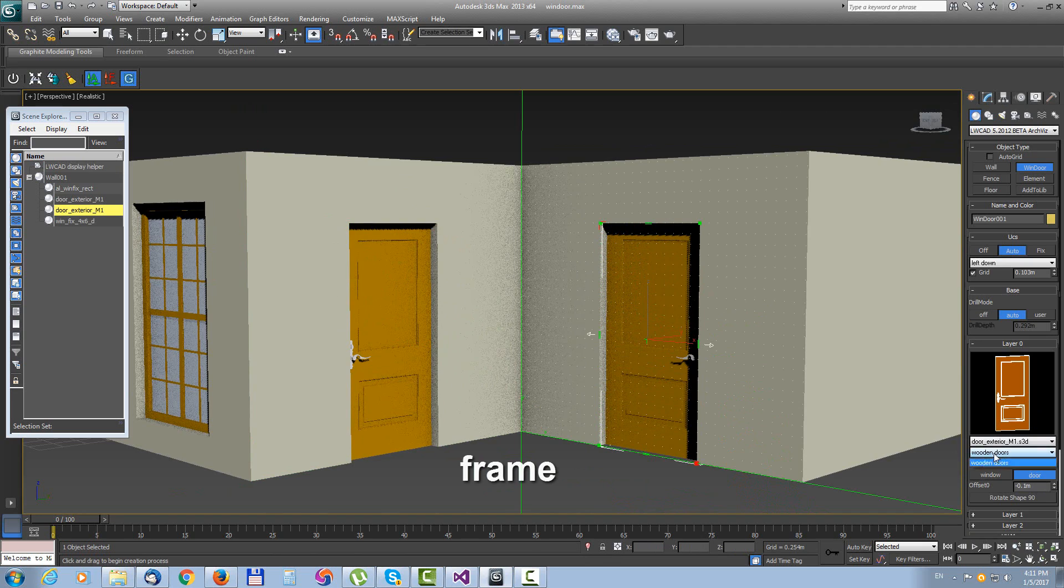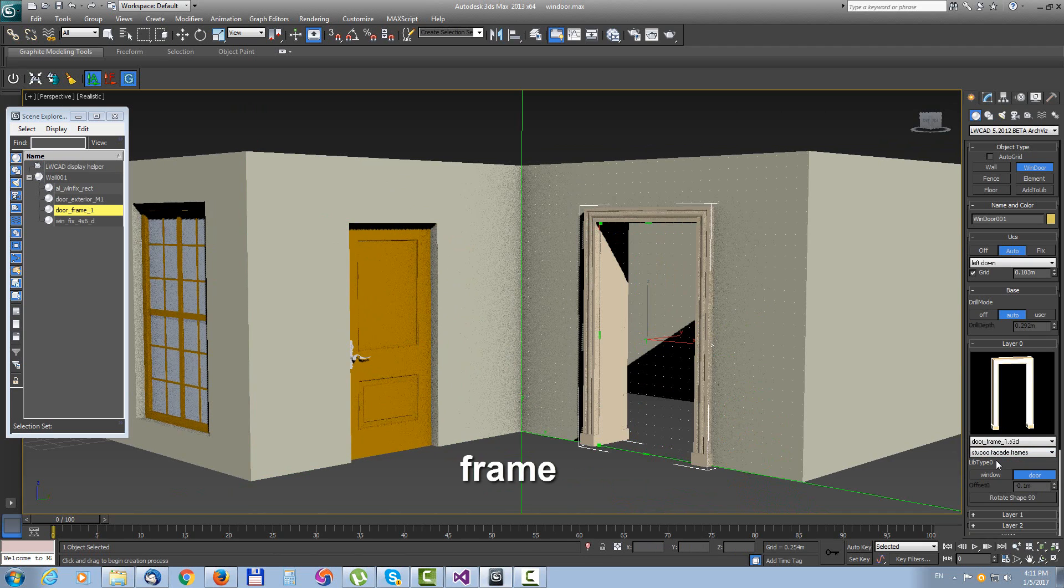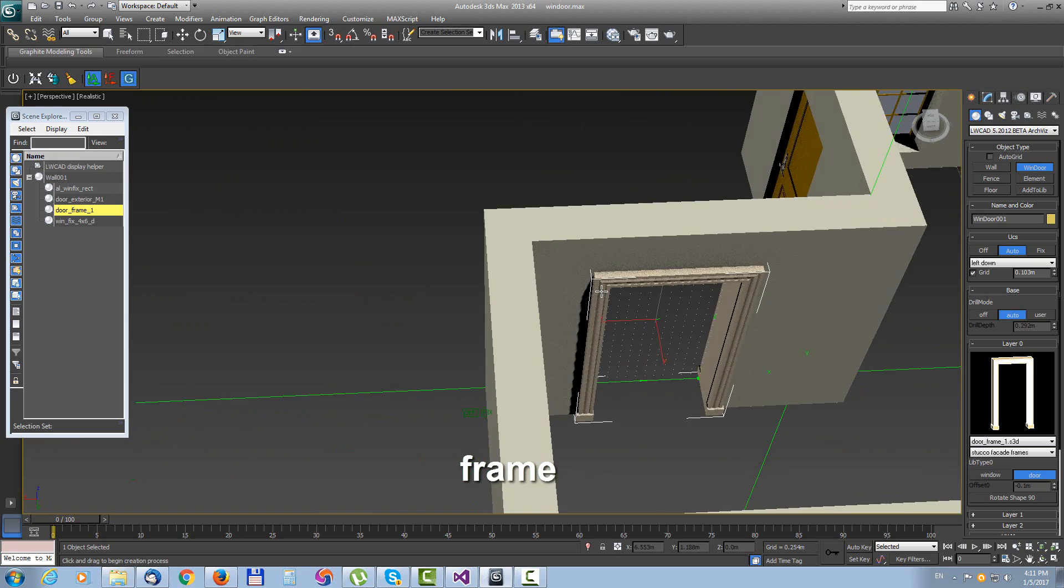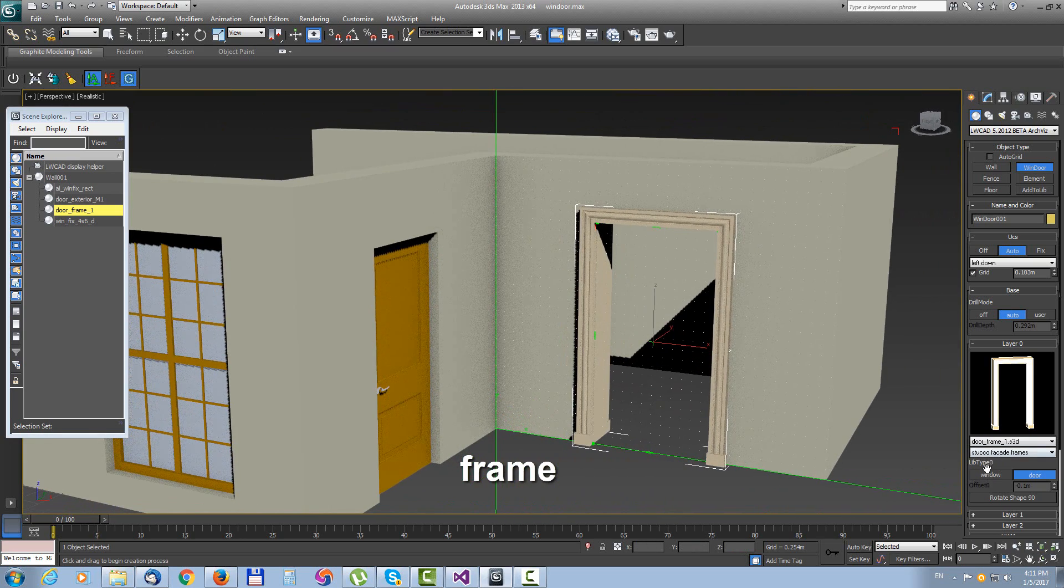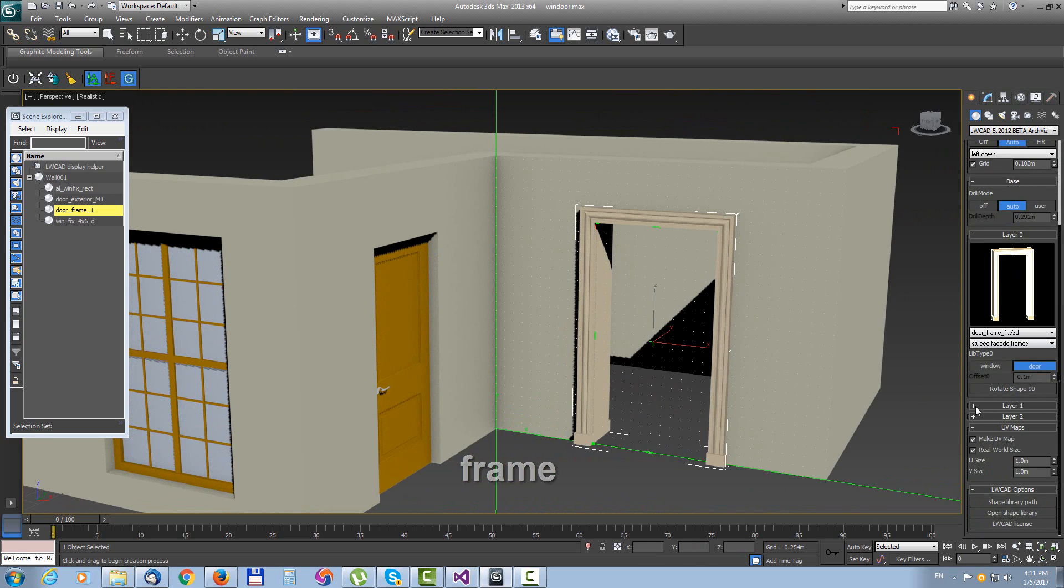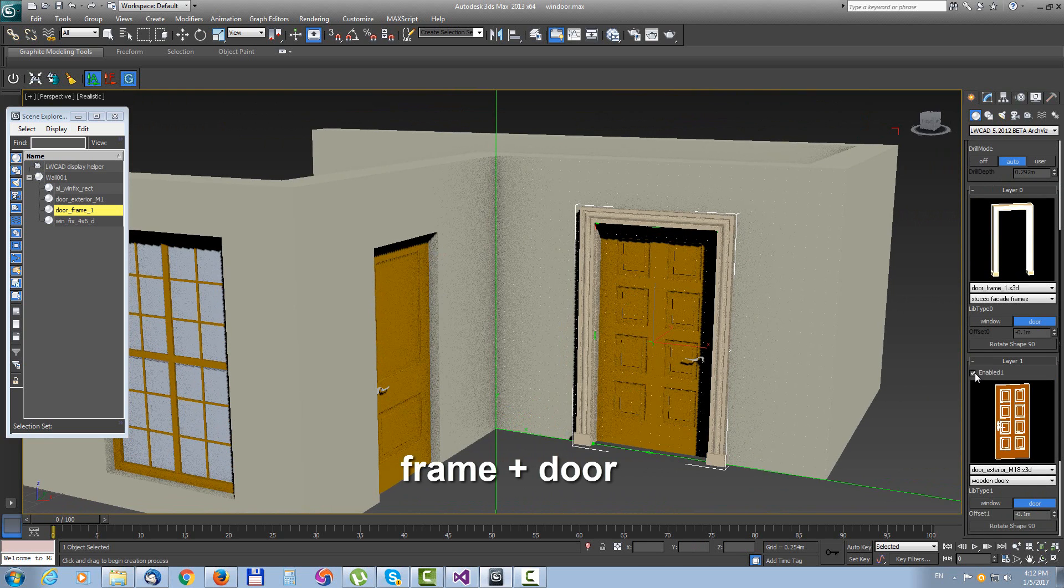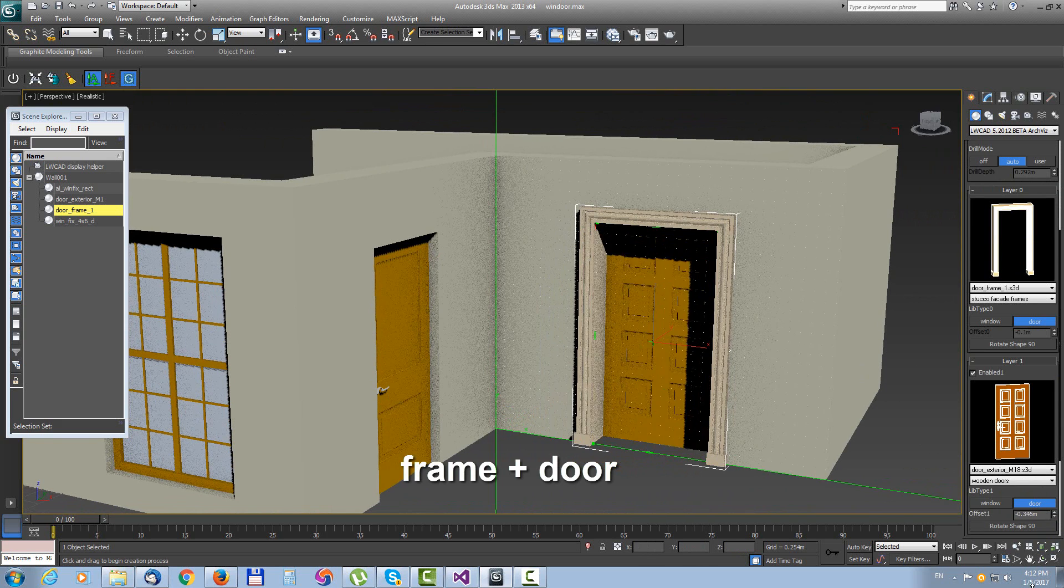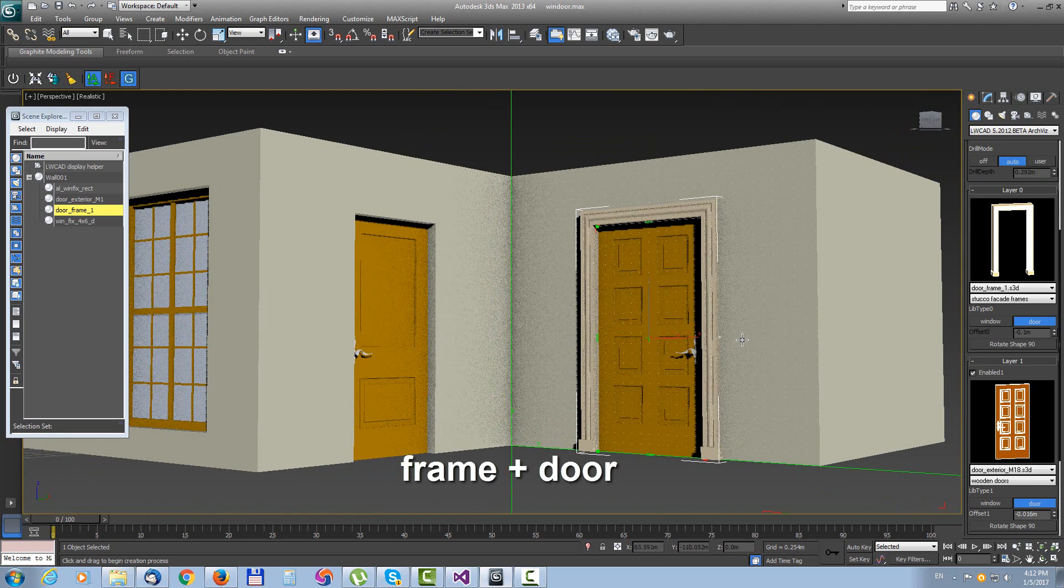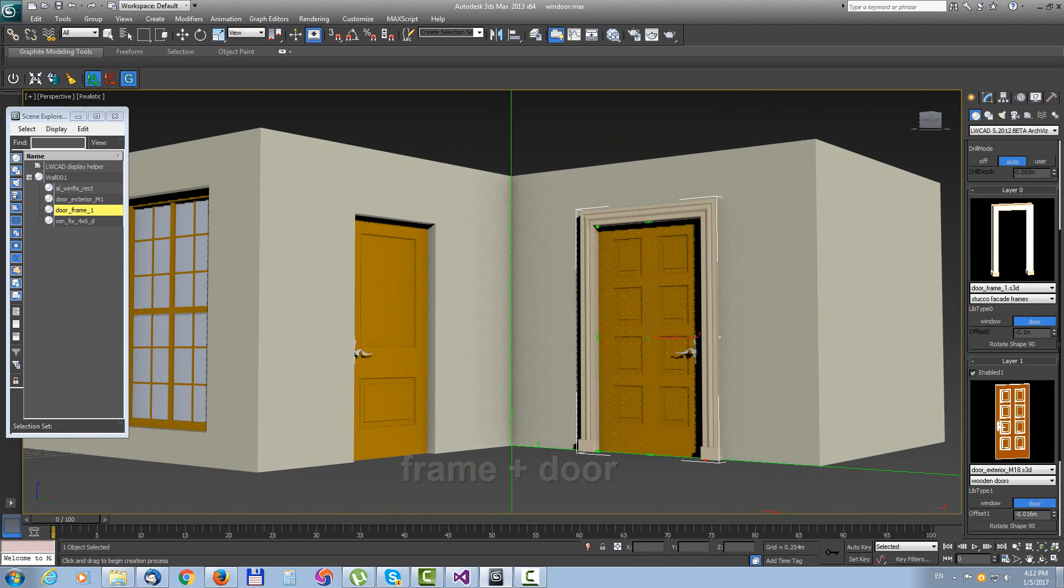With help of layer system in window tool we can put more presets into single object. So here in first layer we will keep this frame and with enabling layer 2 into layer 2 we set another preset, let's say these doors. So now we have two presets in one object: frame door and door.